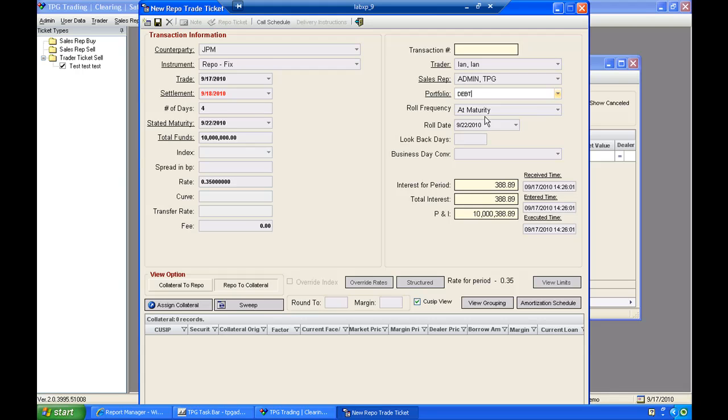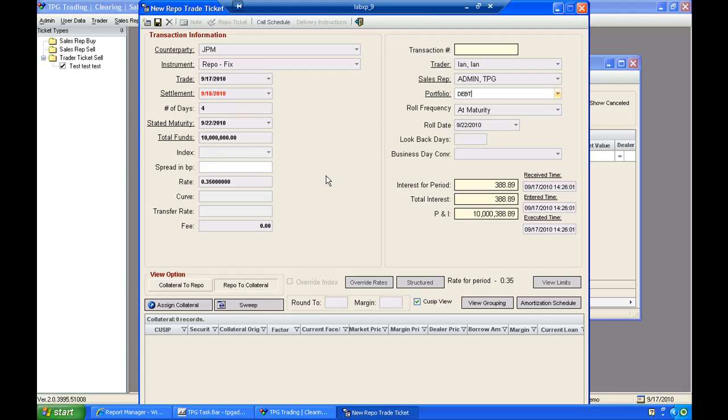The roll frequency can be defined as we'll roll the repo at maturity. That way, we know to go ahead and create a new repo based off the same characteristics when this repo matures. If we'd like to set up any look-back days or a business day convention, we can set this information up as well. The look-back days will flow through as part of the index that we have.